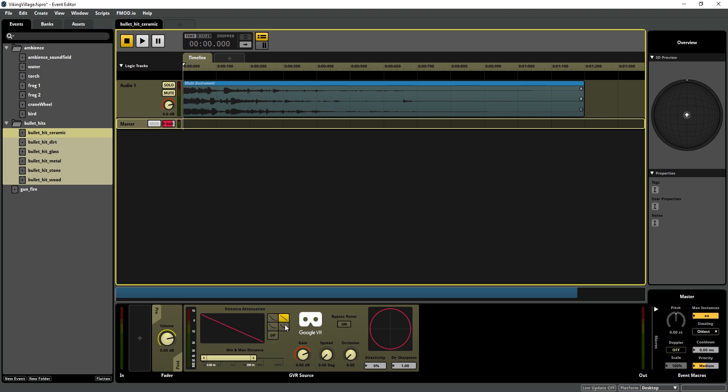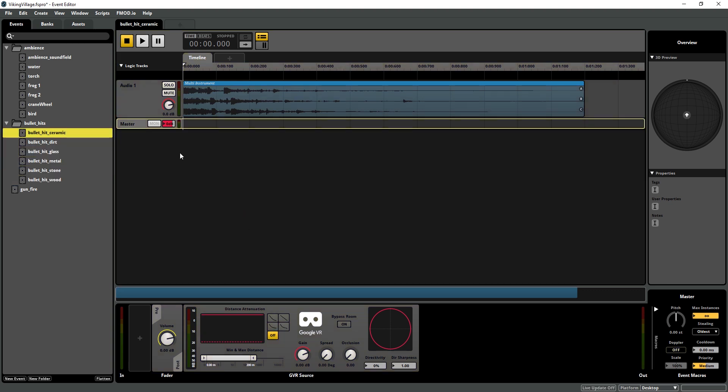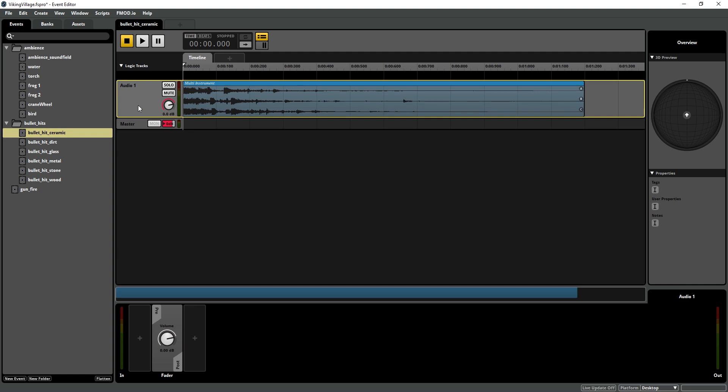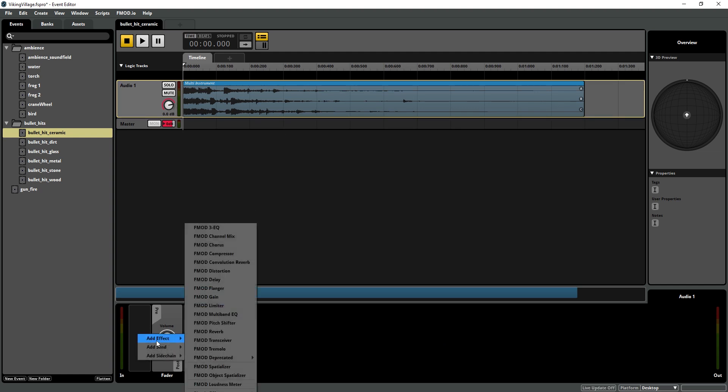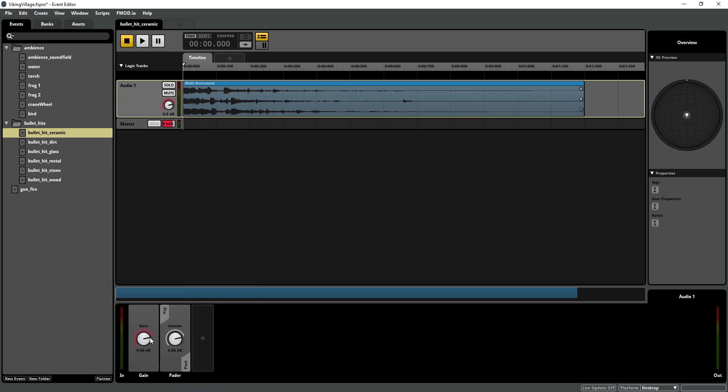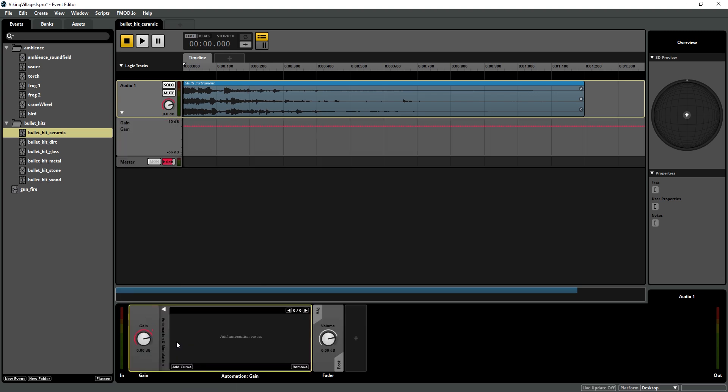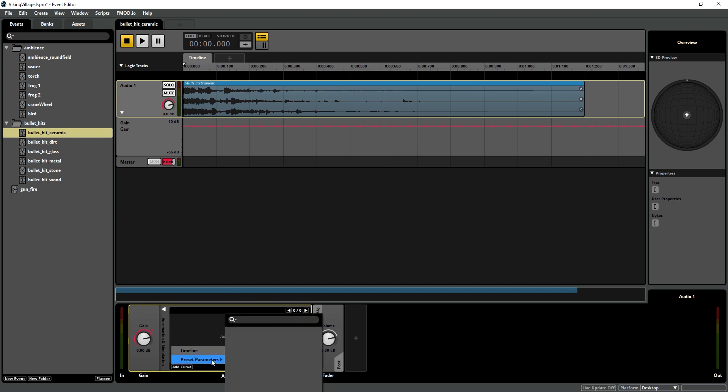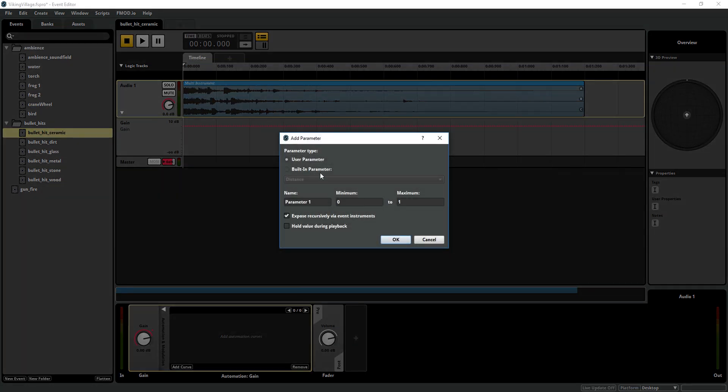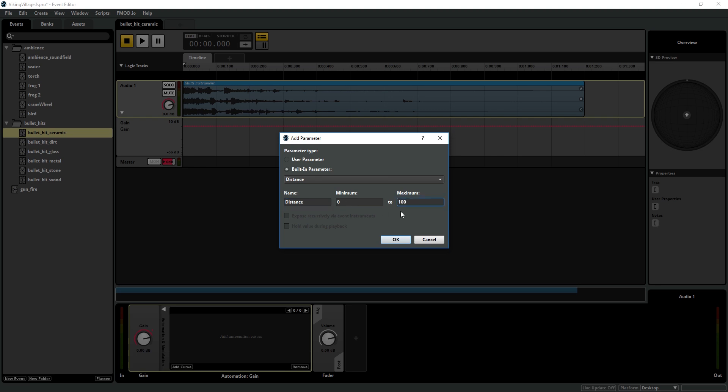The reason why we're bypassing the distance attenuation is because we're going to create our own curve. These are great, but sometimes you just want something that's a little more customized. So I'm going to show you how to set that up. So in one of our events on our track, I'm going to create a gain plugin. I'm going to add some automation and I'm going to add a curve. And you can see this, we can open up a preset parameter. We haven't made one yet. So just go down to new parameter. I'm going to attach this to the distance parameter. And I'm going to call this distance. And min max is 0 to 100.